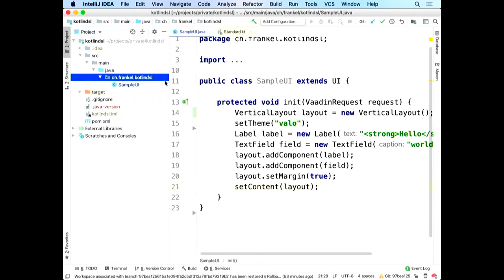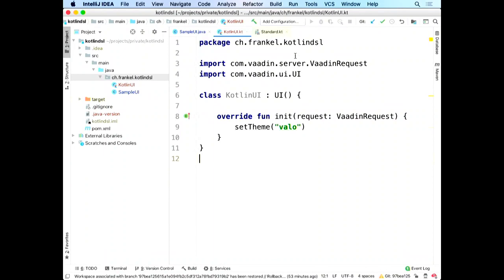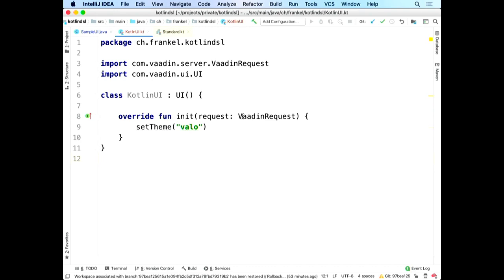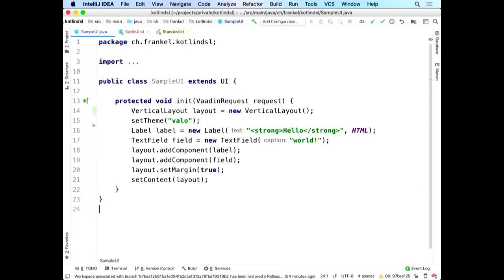So how can Kotlin help us? First, we'll create a new Kotlin UI. I want to create the same thing using a DSL, but I'll go very step by step. The first thing we can do is use property access syntax on setters — that's one nice way to make things a bit better.